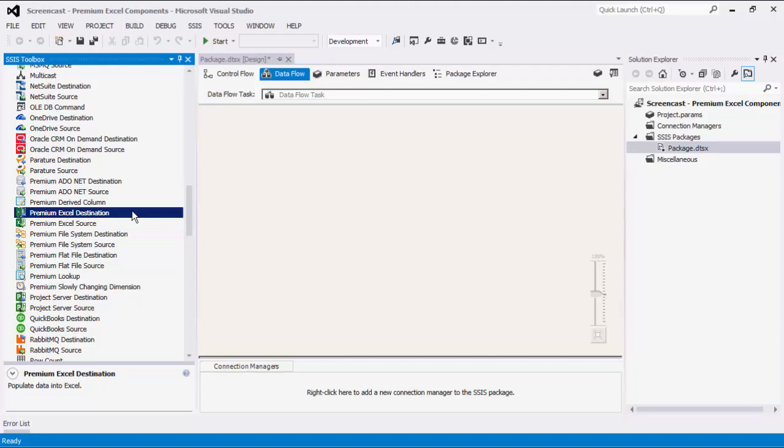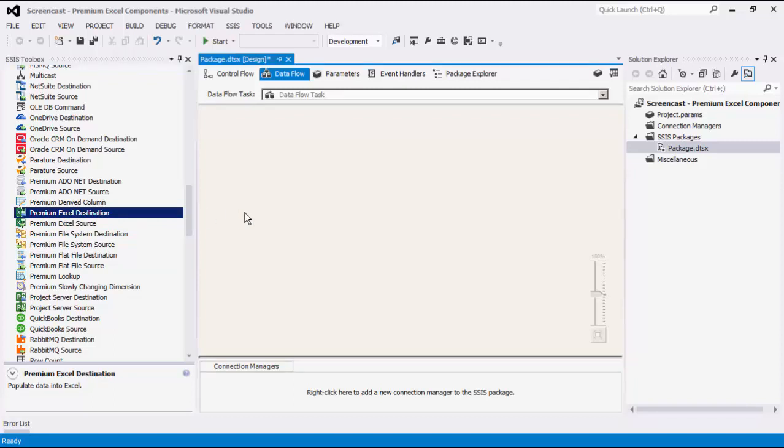The Connection Manager can be used to establish connections with an Excel file. The Source component can be used to read or retrieve data from an Excel file, whereas the Destination component can be used to write data to an Excel file.